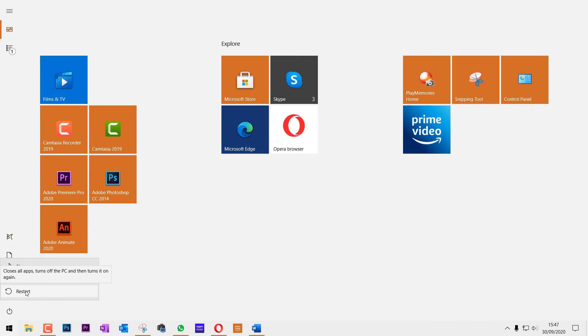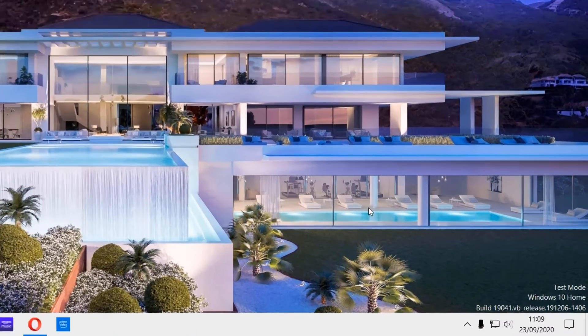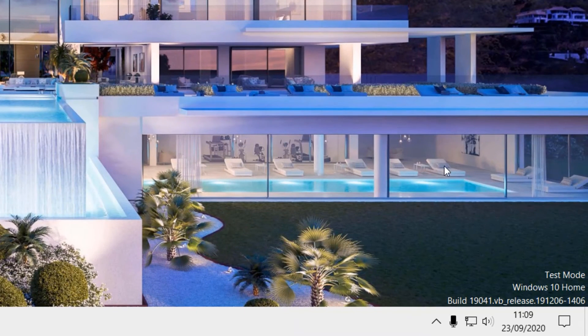Close everything and restart your computer. Only after restarting your computer should you get a watermark sign saying that you are now in testing mode.